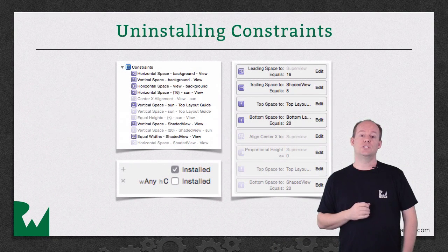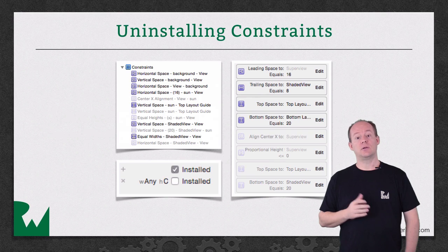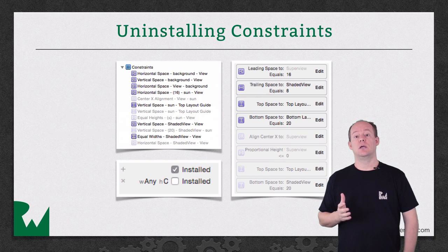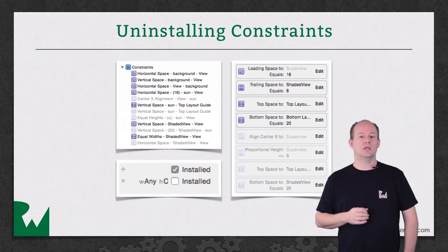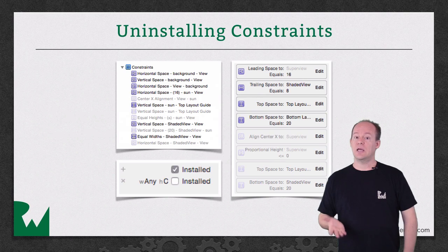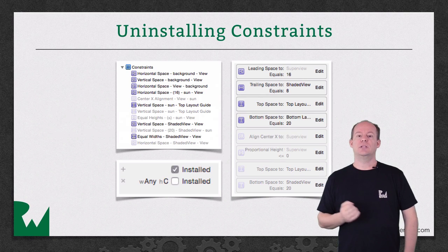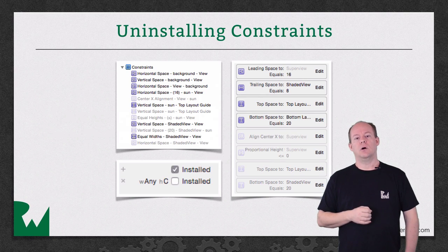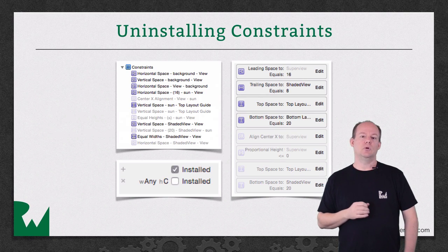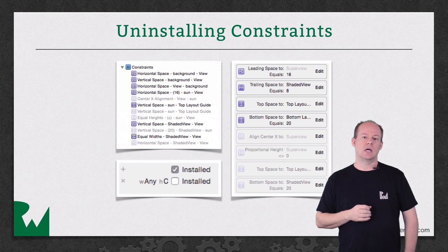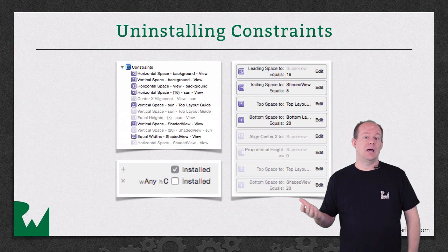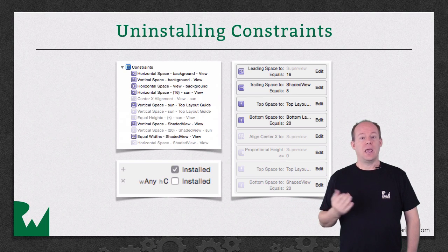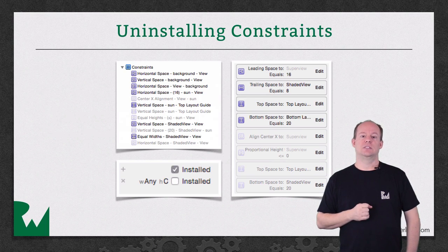When you switch the Interface Builder Editor to another size class, you may want to uninstall a constraint. The constraint is still there, but it's just uninstalled or disabled for that particular size class. You'll see it grayed out in the document outline and in the View Size Inspector.